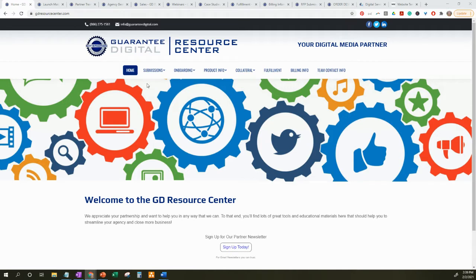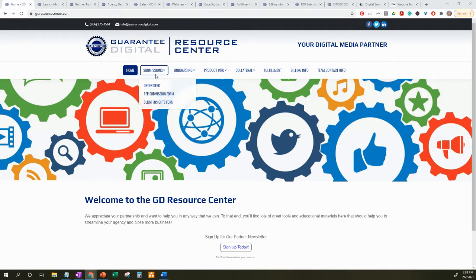I will be going over the Guaranty Digital Resource Center in two segments. Segment 1A, which is this training video, will go over a general overview of what you can find in the Resource Center. Segment 1B will be a more granular training session into the Submission Form, which will include the Order Desk, the RFP Submission Form, and the Client Insights Form.